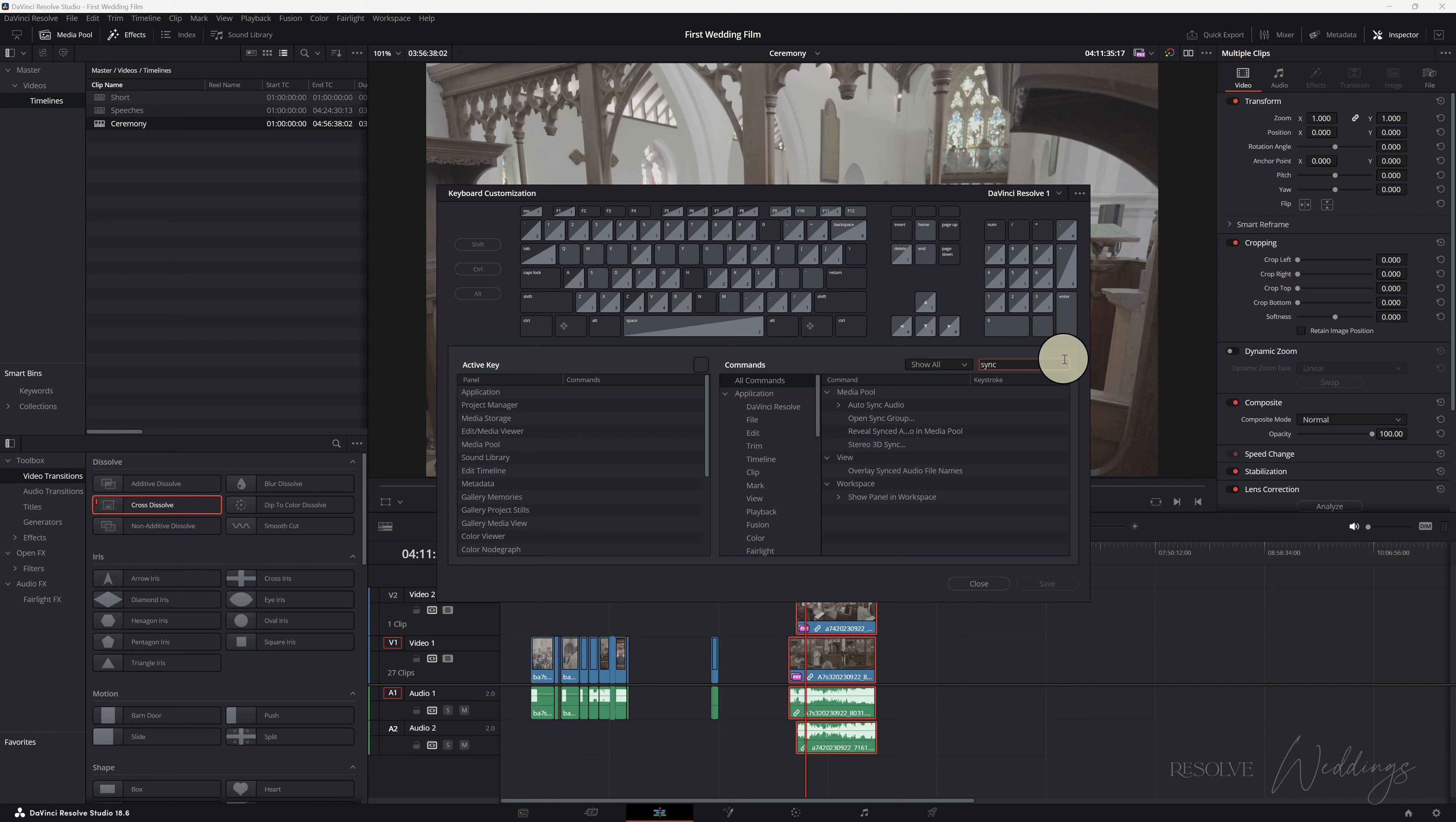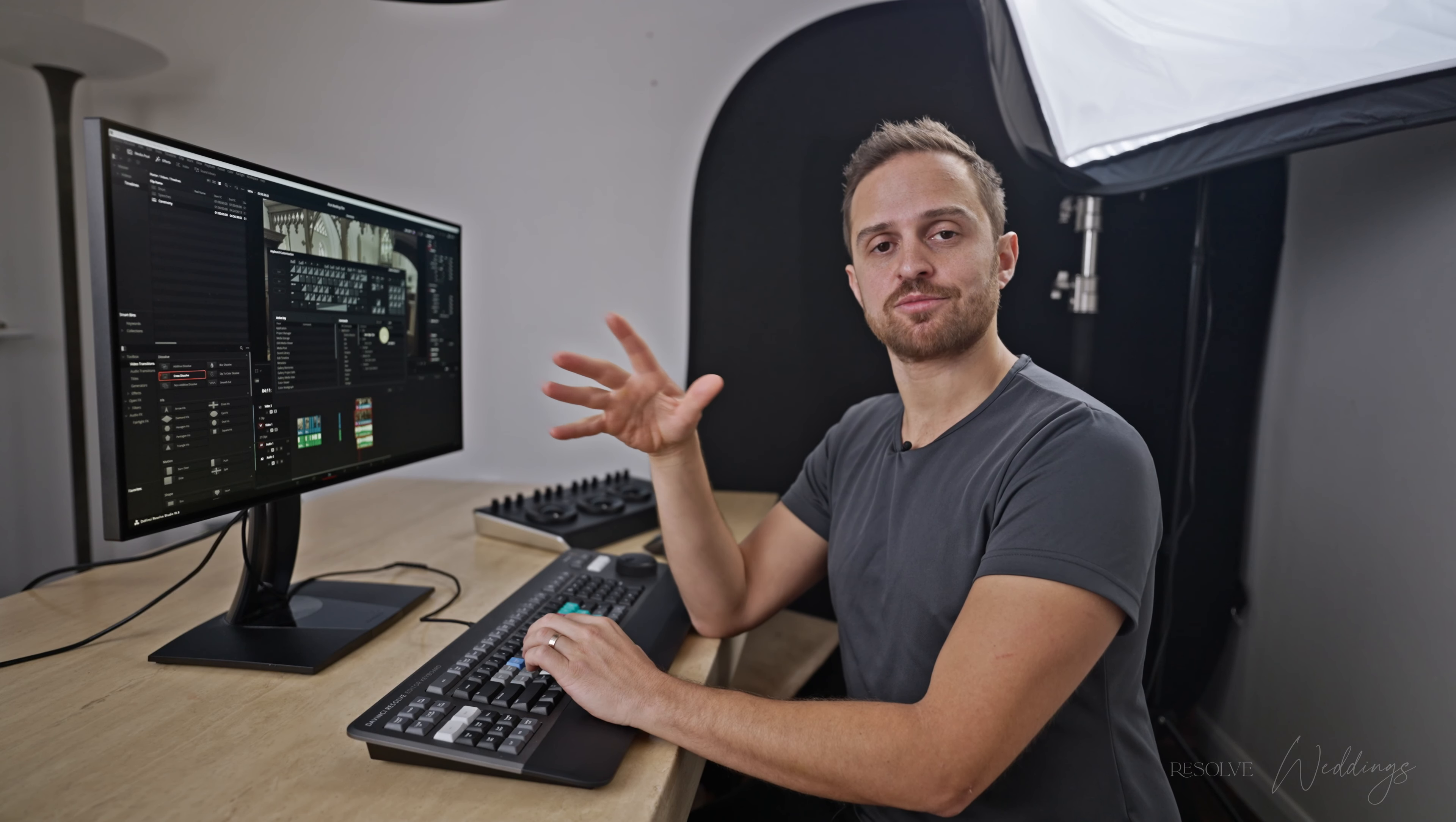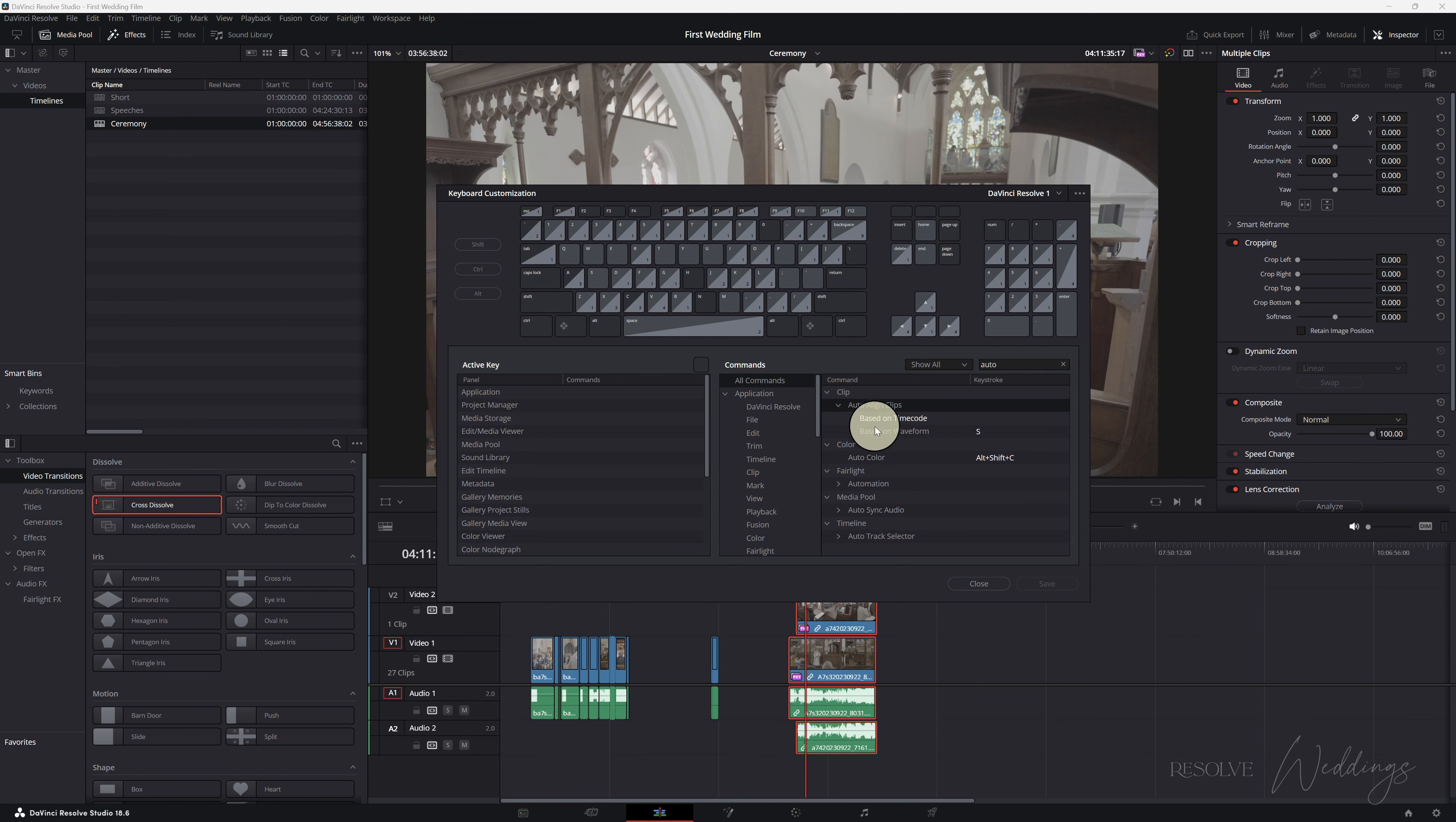Let's have a look at keyboard customization, type in synchronize and actually it's not called synchronized here, it's called auto align clips. And guys, that's why I'm going through the names because it can be quite difficult to set up the shortcuts if you don't know the names of these. So synchronize is called auto align clips.